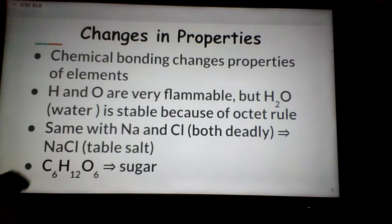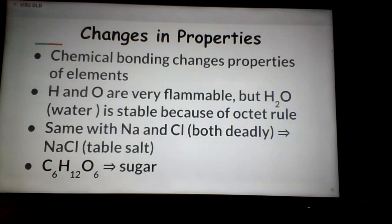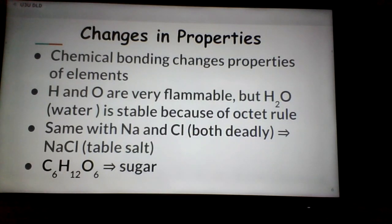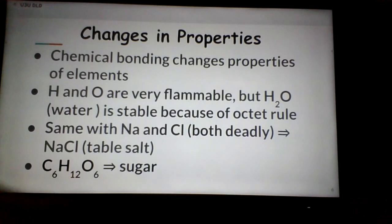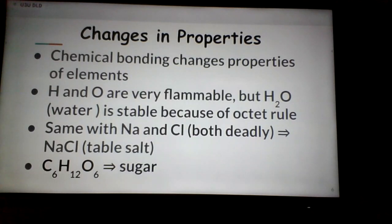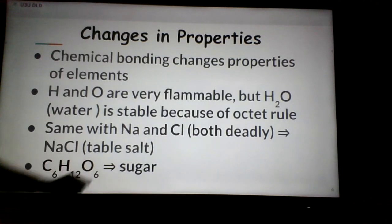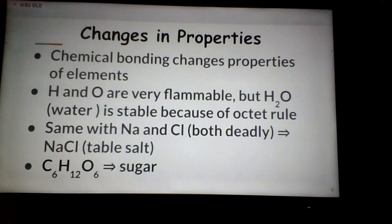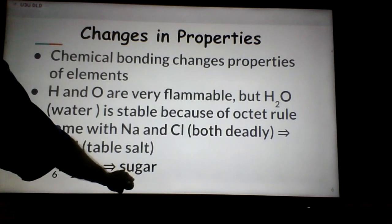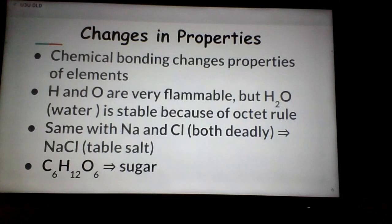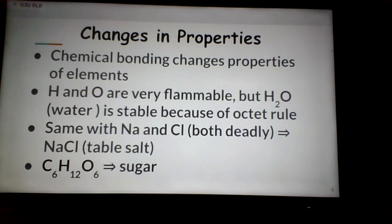Carbon and oxygen are both flammable, and hydrogen is explosive. But get the correct number of atoms combined in just the right way — six carbons, twelve hydrogens, and six oxygens — and each of the 12 hydrogens ends up with two valence electrons, and each of the six carbons and six oxygens ends up with an octet of eight valence electrons. This gives us a sugar molecule, glucose, that we put on cereal or find in candy bars.